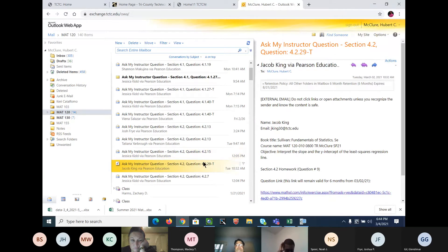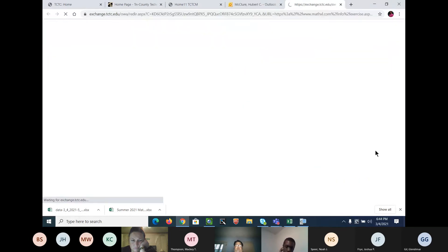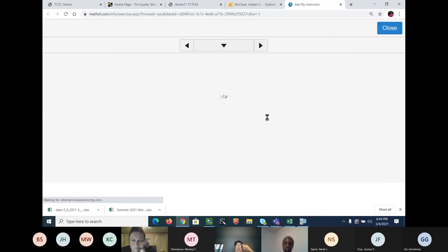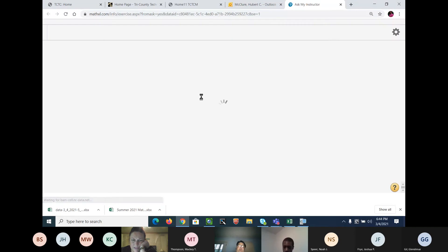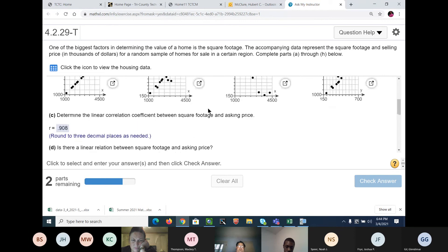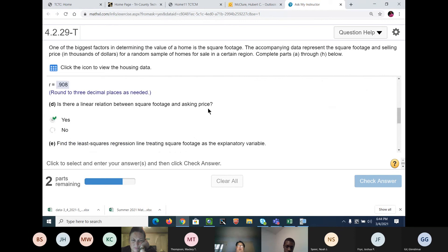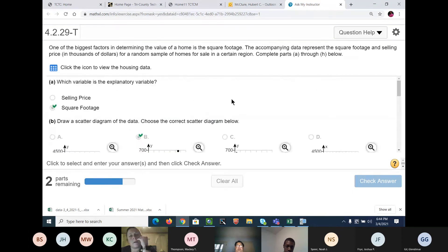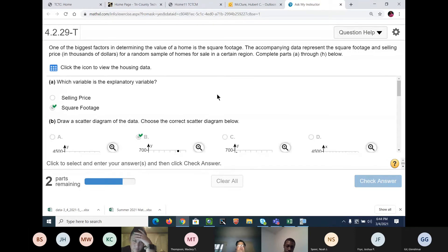4.229. There aren't that many questions on there. These are all the 4.2 questions, and I deleted a lot of the repetition.